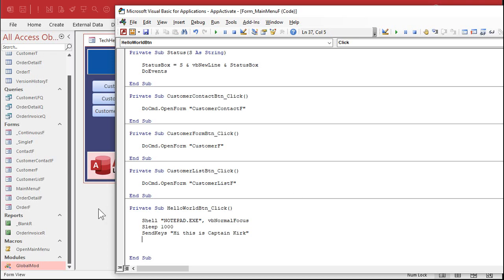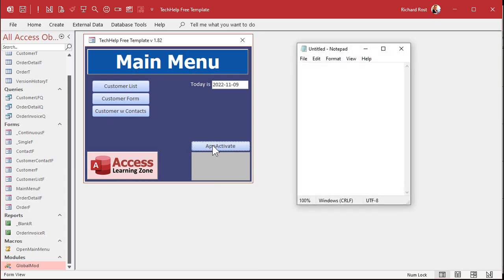All right. Save it. Come back over here. Click. And there you go. See, it opened it, waited a second, and it sent the keys.